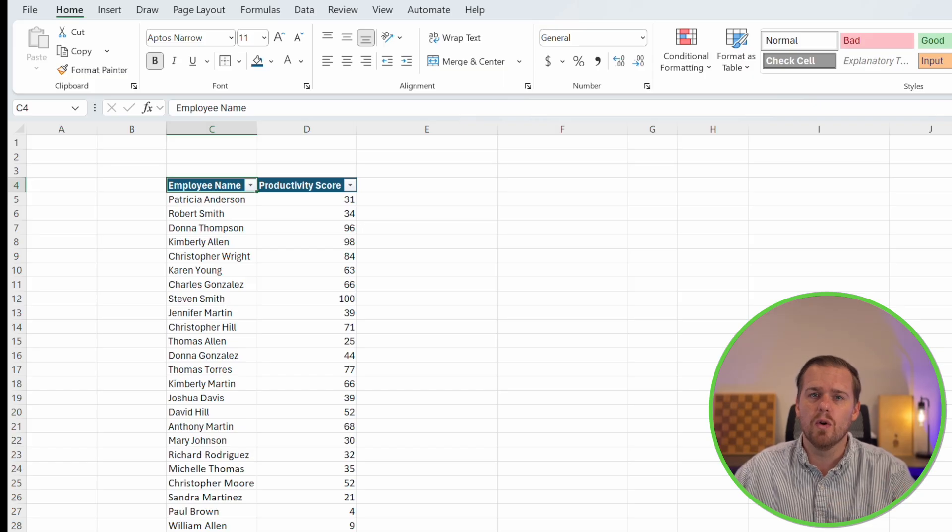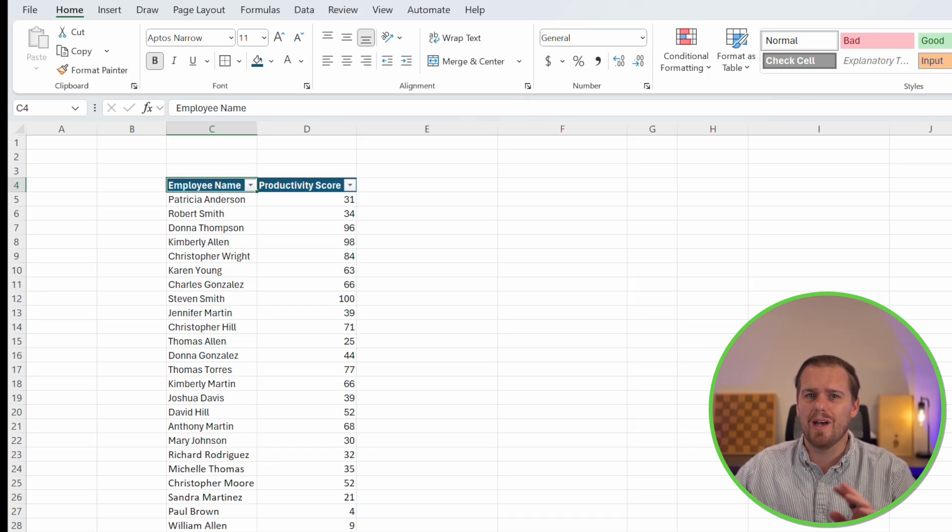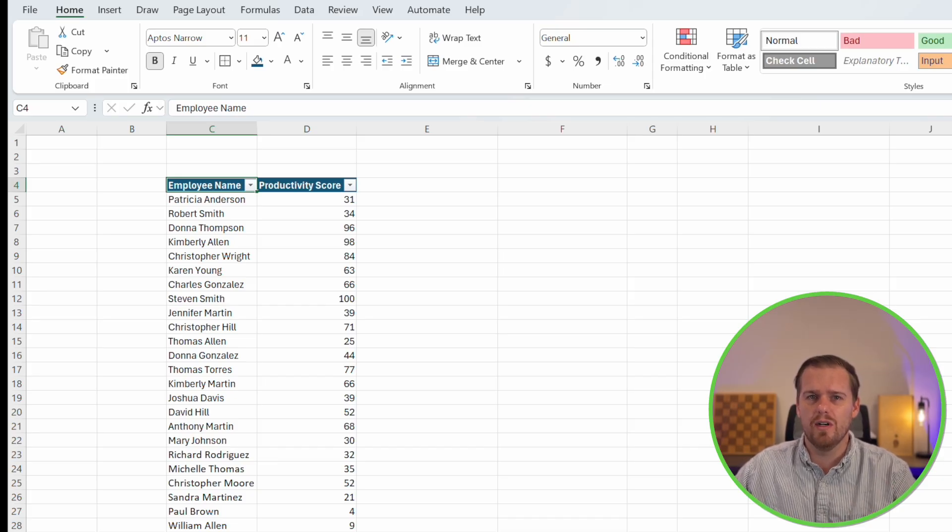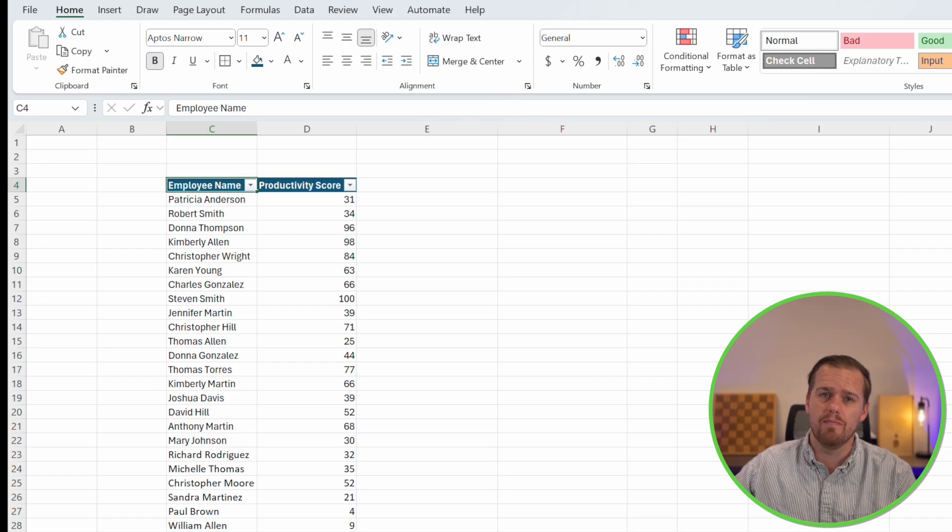That's the basics of conditional formatting in Excel. But honestly, where conditional formatting really shines is when you start customizing. Let's go ahead and level this up a little bit. Don't worry, I'm still keeping this simple. No complex formulas, just powerful tricks that you can apply in Excel today.